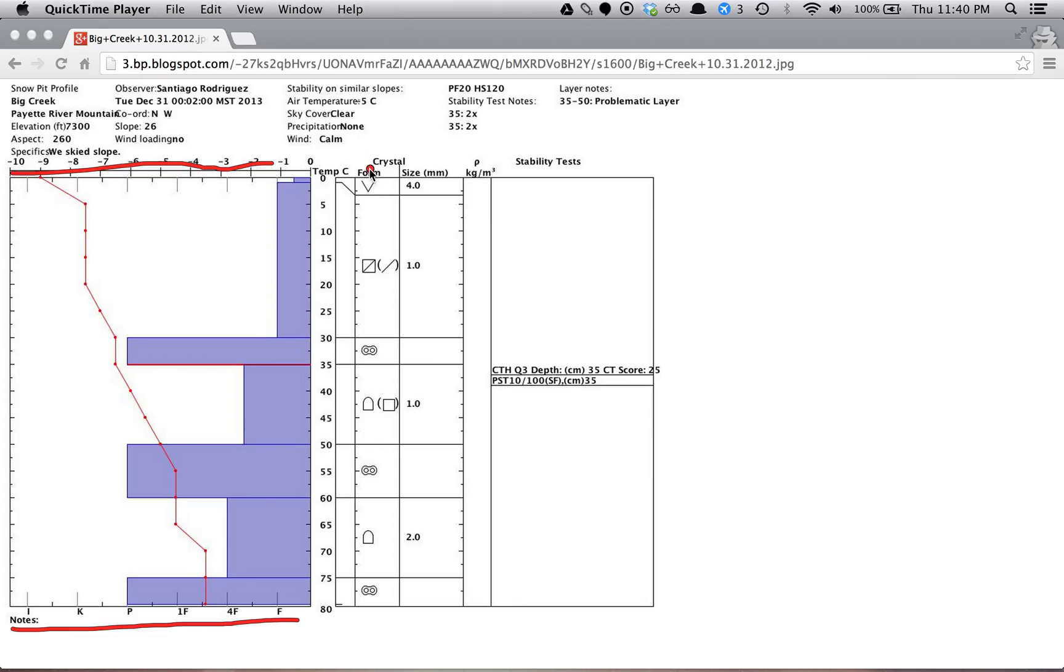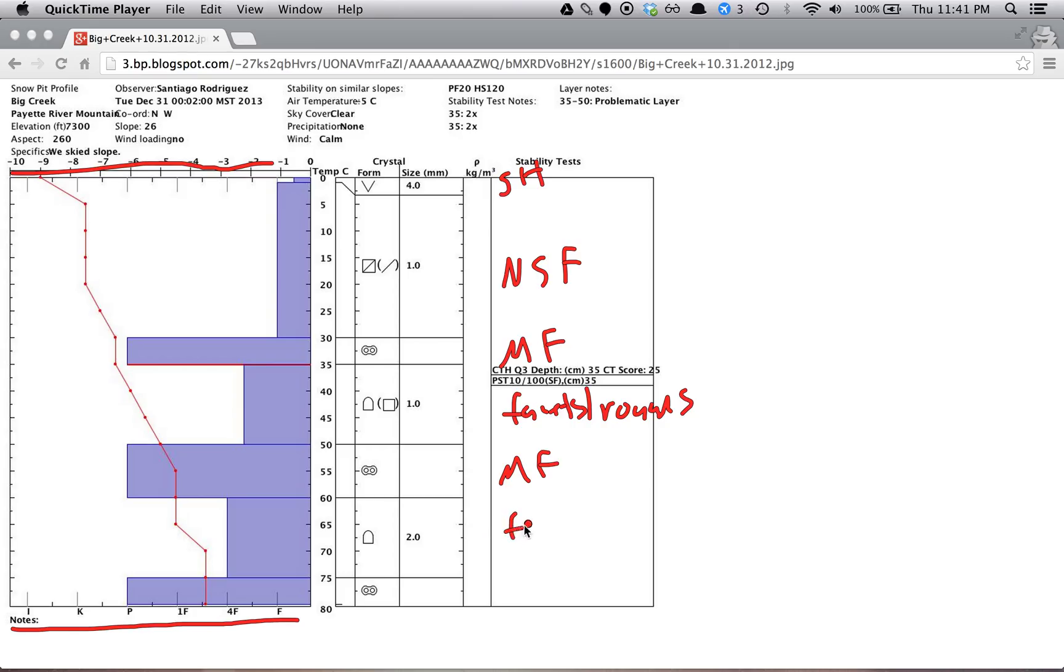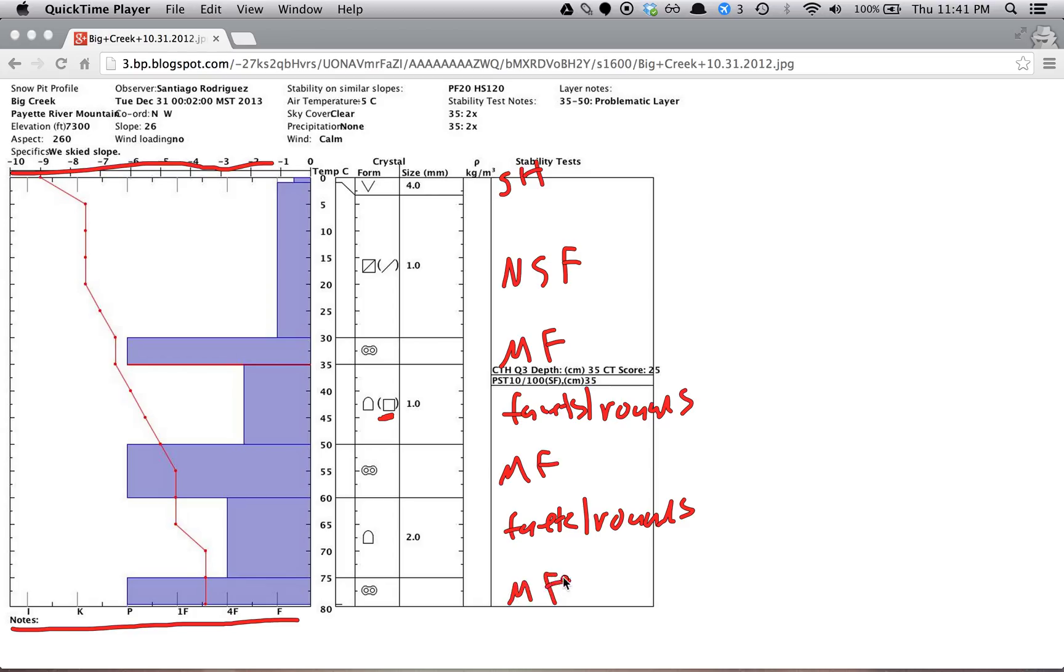Then in this column we have the type of snow it is. So in this case we have surface hoar. Here we have near surface facets. We have melt freeze here. Then these are facets with some rounds. Melt freeze again. And this is mix, facets, and rounds. The difference between this one and this one being that this has more facets, annotated by this. And then we have melt freeze at the bottom.